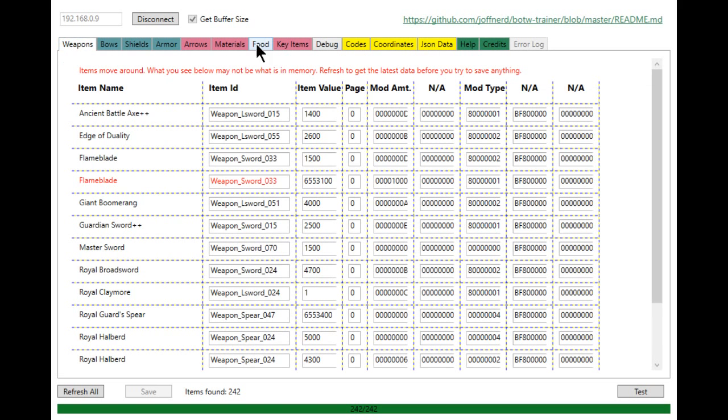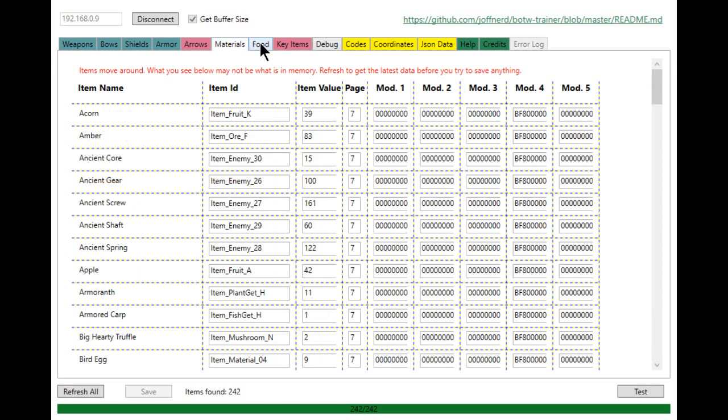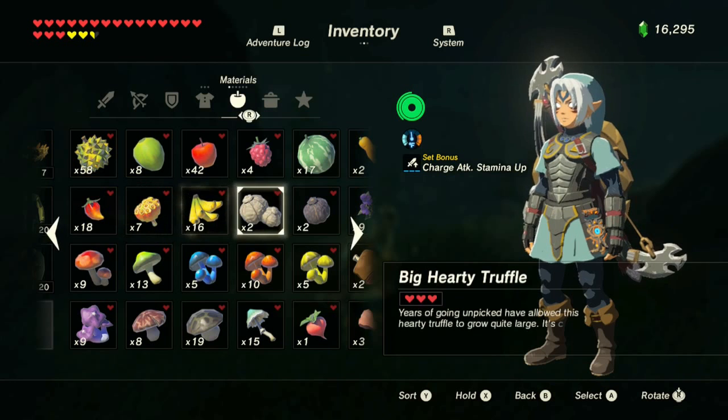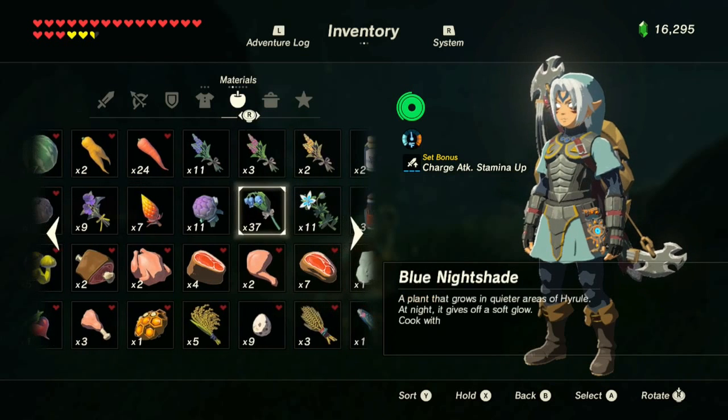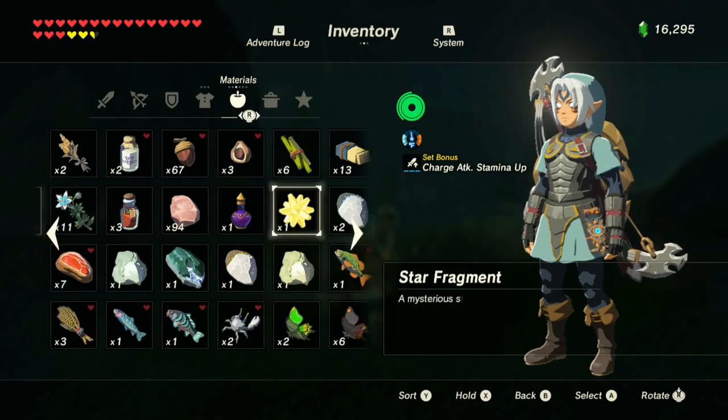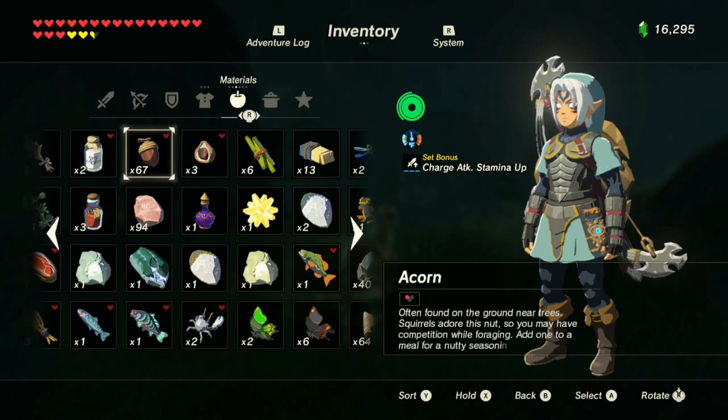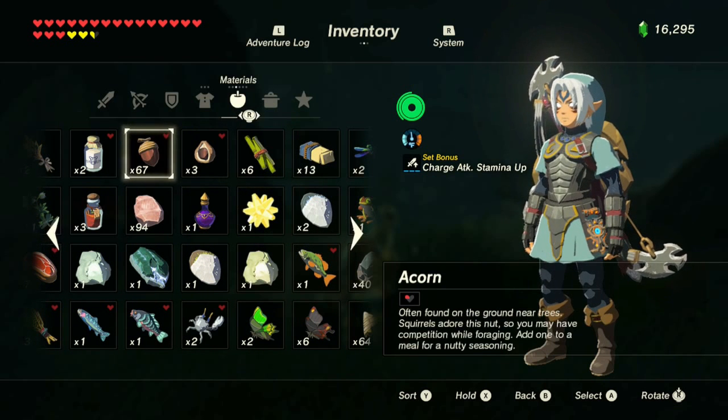So I'm going to show you real quick. Say you're in materials or something here. Your item value, this is how many you have. So you can go ahead and just change this. So say I had acorns, 39 acorns. I can change this to let's say 50 or 67 and then hit save. And we'll look for some acorns. Here we are, and we have 67 of them.